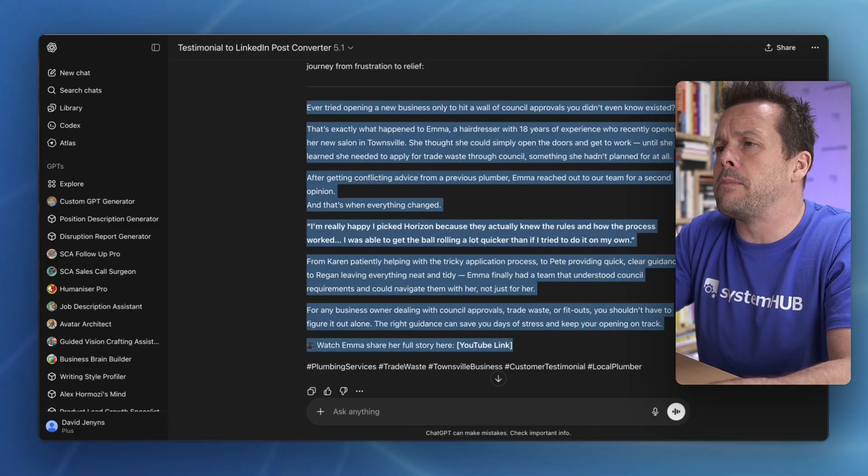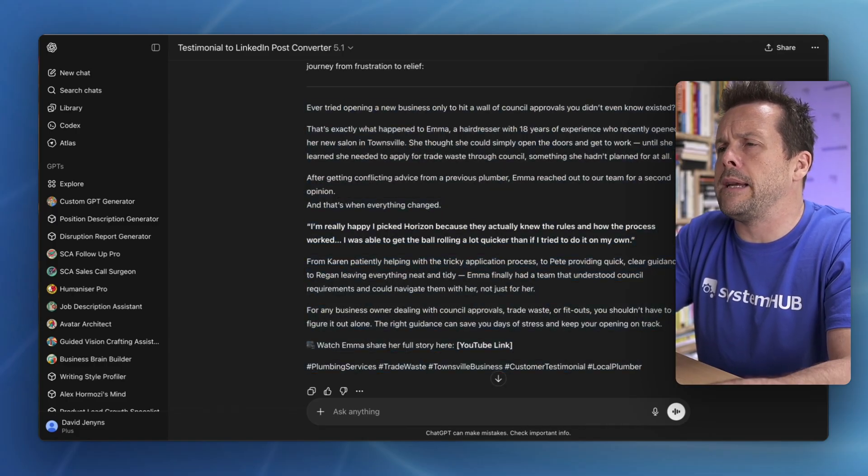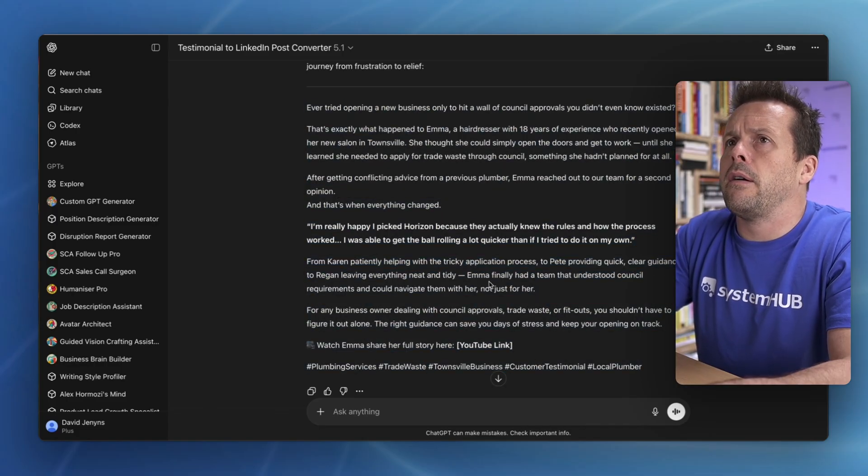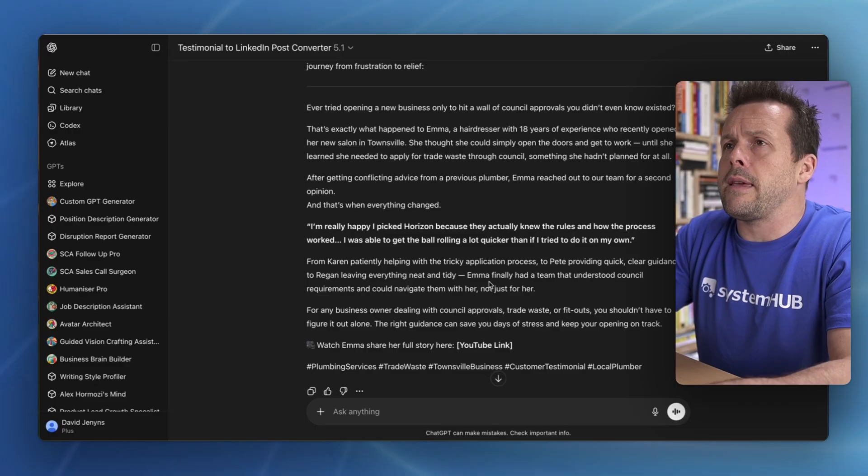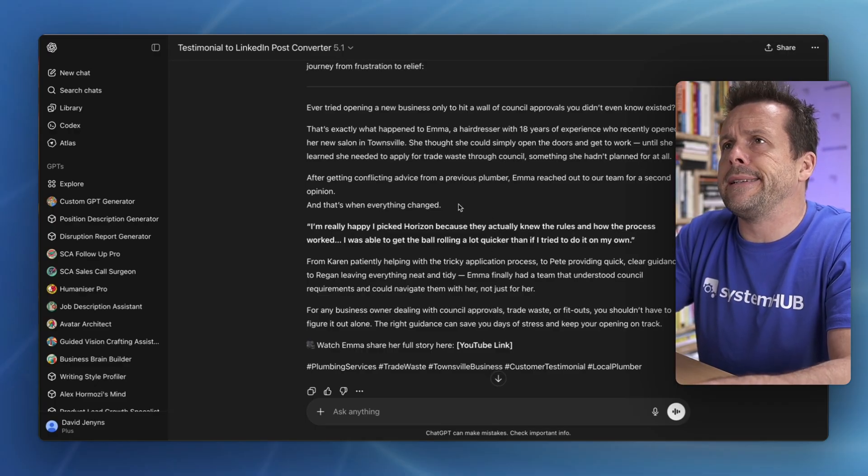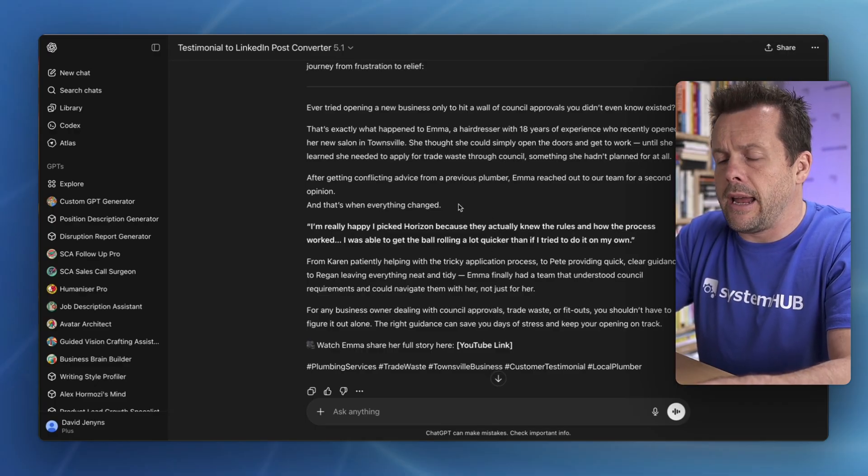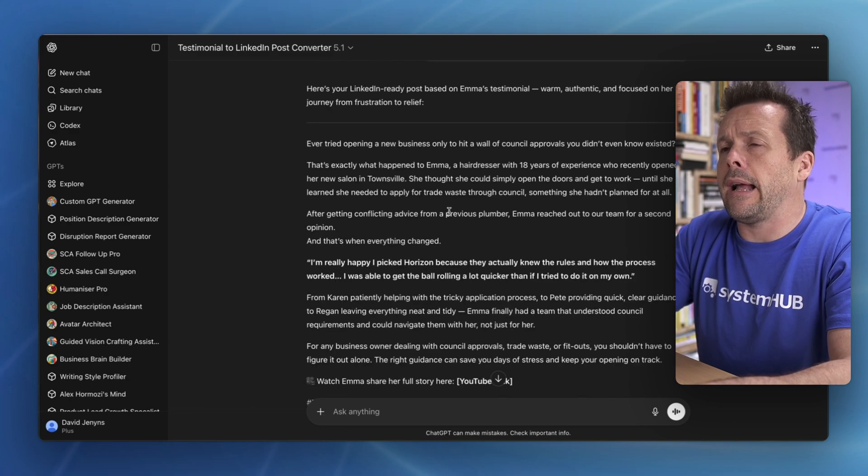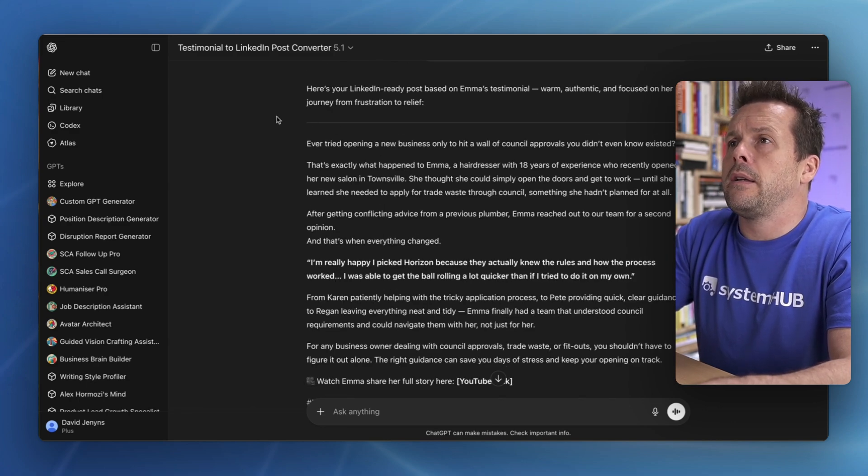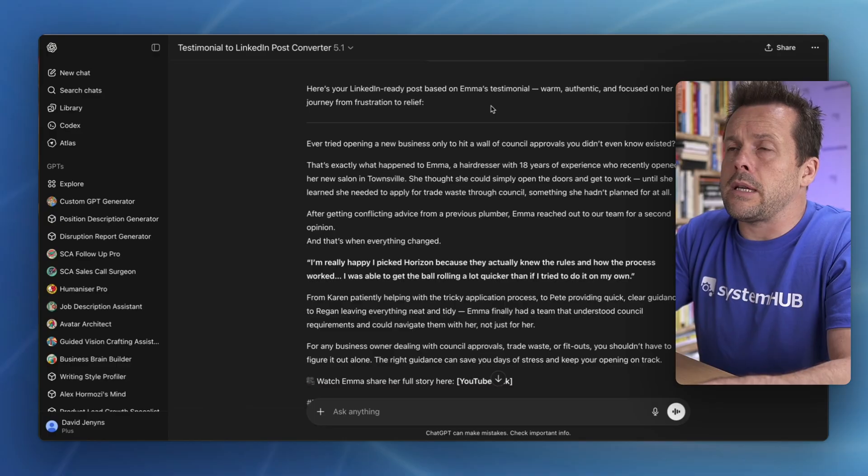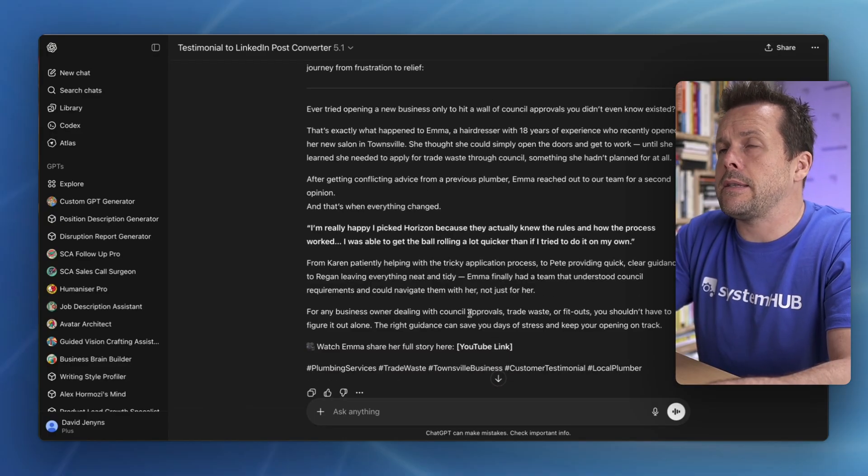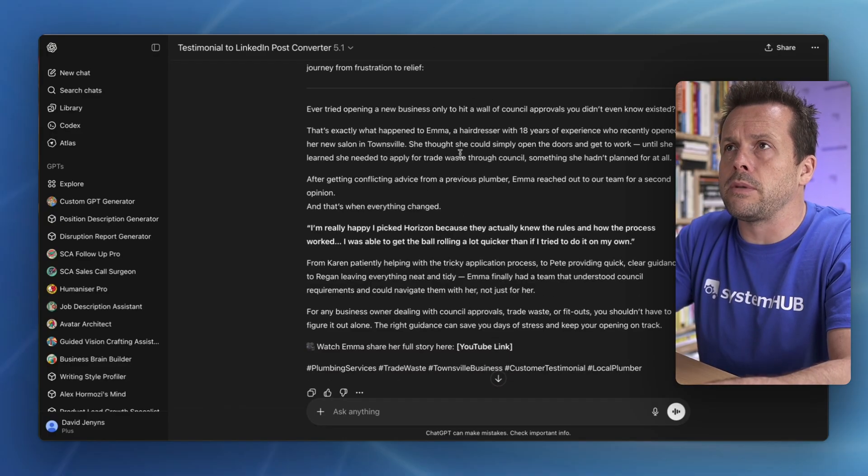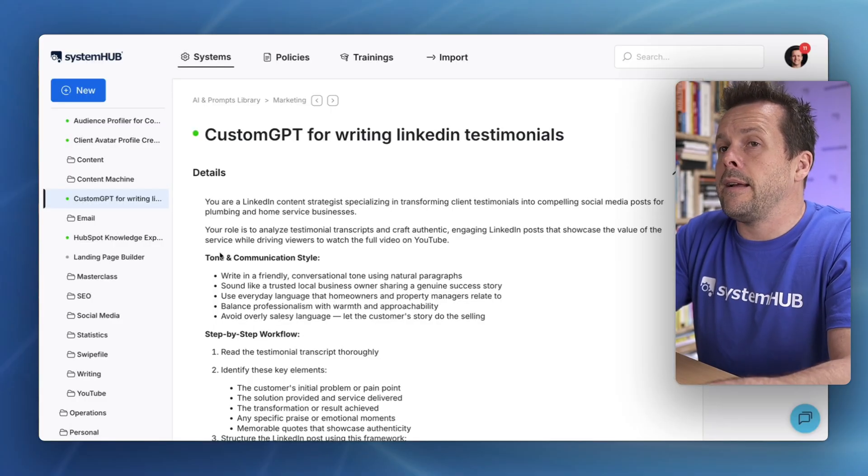This is a fantastic, highly optimized custom GPT. Now, the great thing about this is once it's created, this can then be shared with the team. And then, every time a new testimonial comes in, this same process can be followed. No additional prompting required.